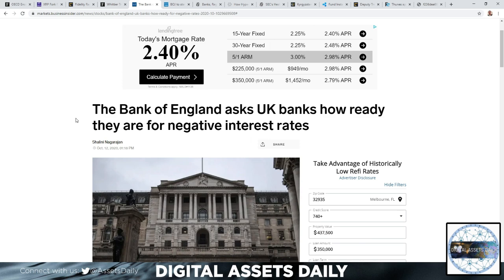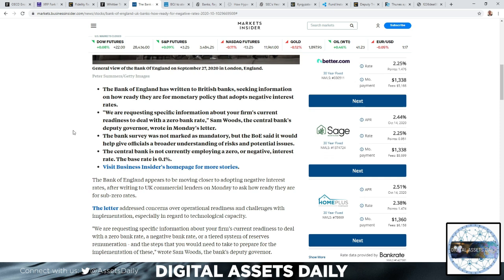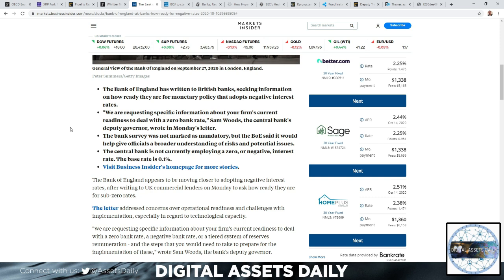The next article: the Bank of England asked UK banks how ready they are for negative interest rates. The Bank of England has written to British banks seeking information on how ready they are for monetary policy that adopts a negative interest rate. We are requesting specific information about your firm's current readiness to deal with a zero bank rate, Sam Woods, the central bank's deputy governor, wrote in Monday's letter. The bank survey was not marked as mandatory, but the BOE said it would help give officials a broader understanding of risk and potential issues.